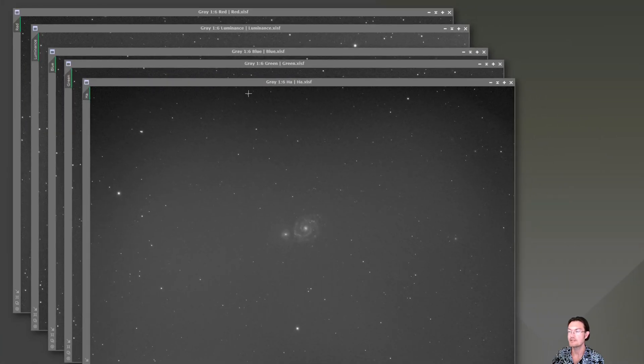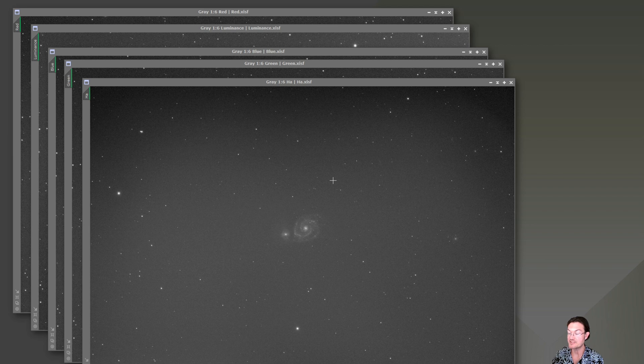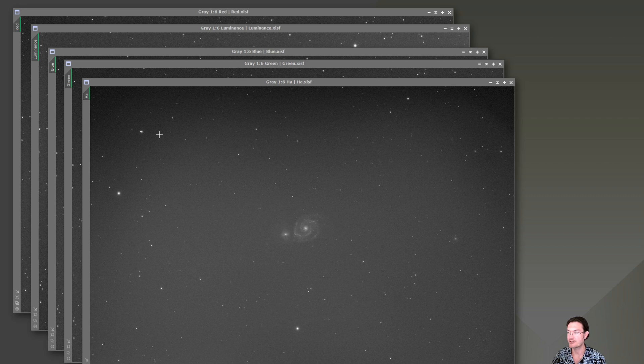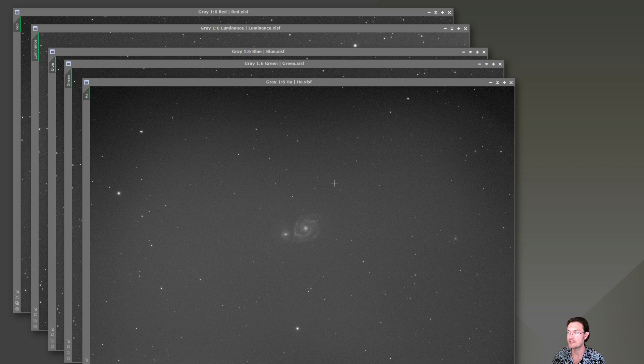It's an easy beginner misstep to maybe take all of one channel one night, all of the next channel the next night, especially in mono, and stack them one day and then stack the next the next day and leave everything in auto. So now your images don't line back up anymore.